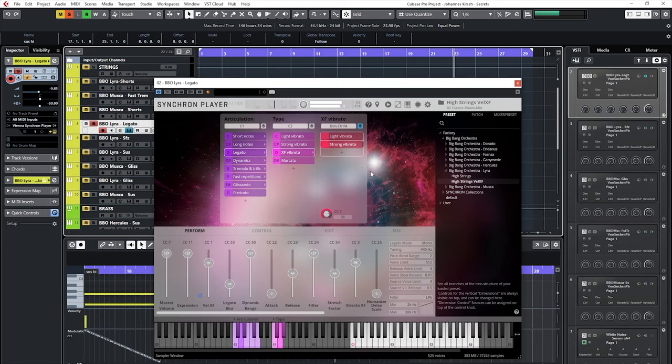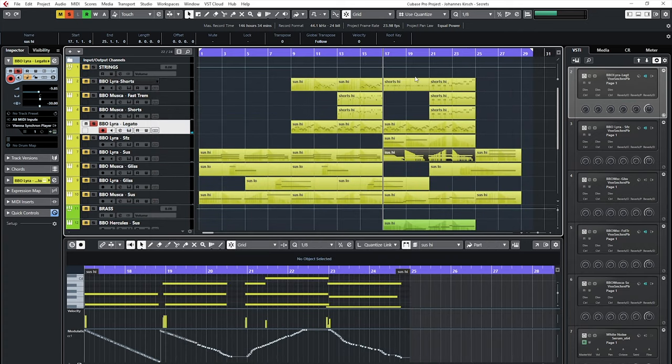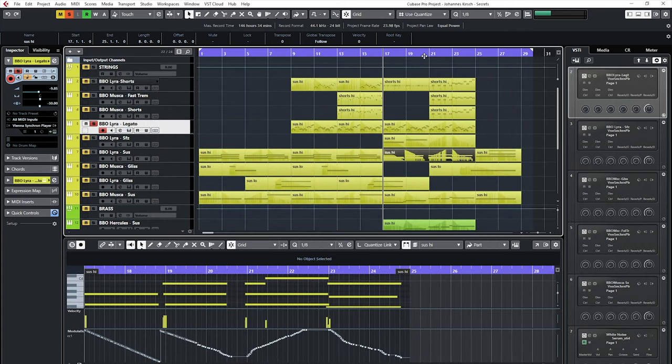In the background you can hear the high strings legato patch. And the combination of short notes from high and low strings add to the rhythmical backbone.